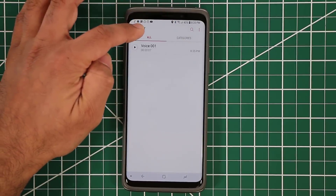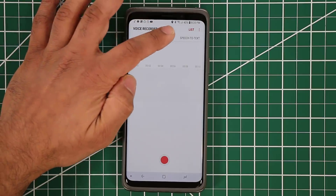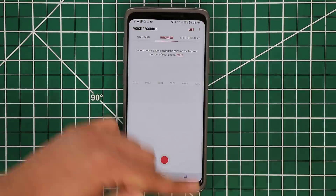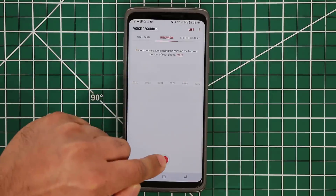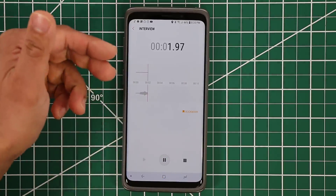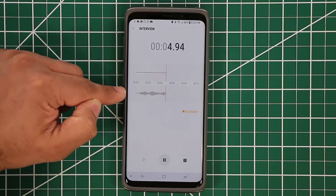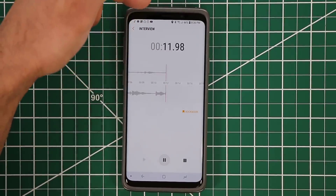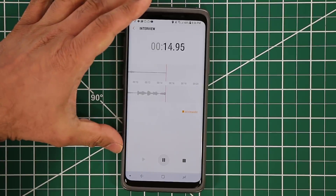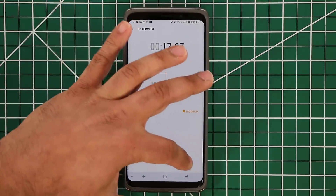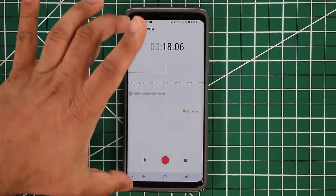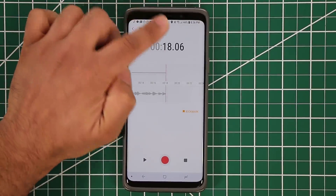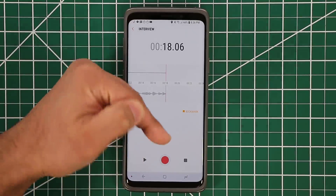If you're doing an interview, tap Interview mode. That uses the microphone on the top and bottom to create an interview process. If somebody is talking on one side it picks up that microphone, and if somebody is on the other side the top microphone picks up that noise. Place the phone flat with one person on each side and each microphone captures their audio.